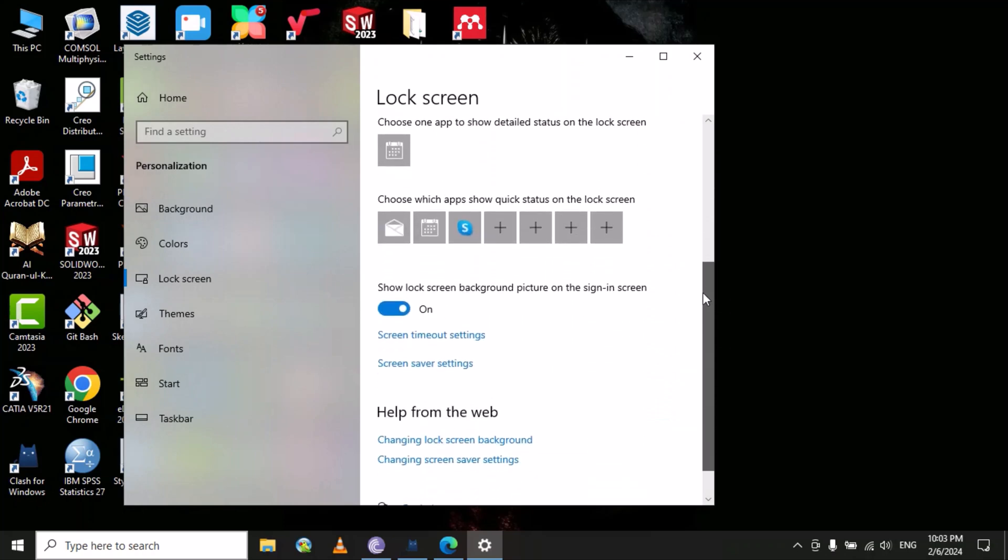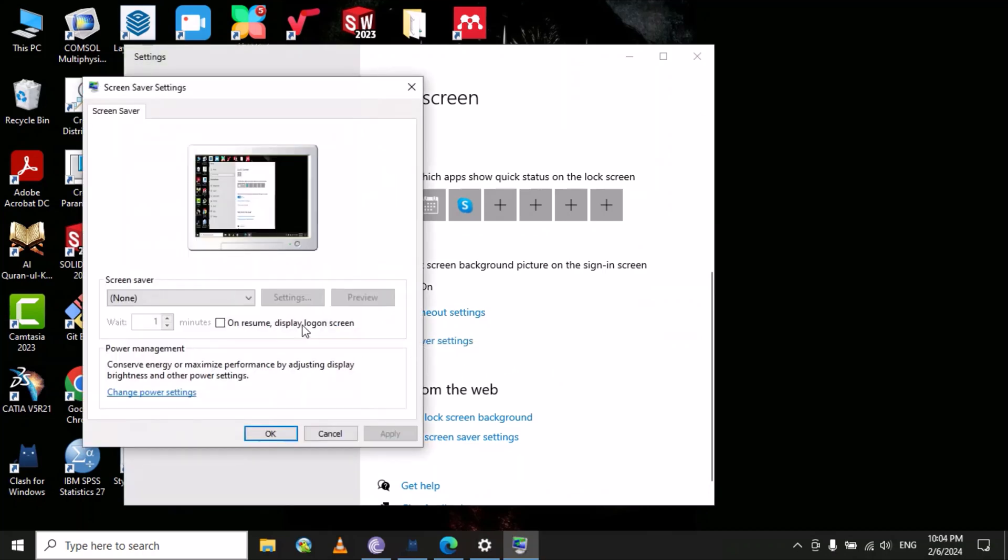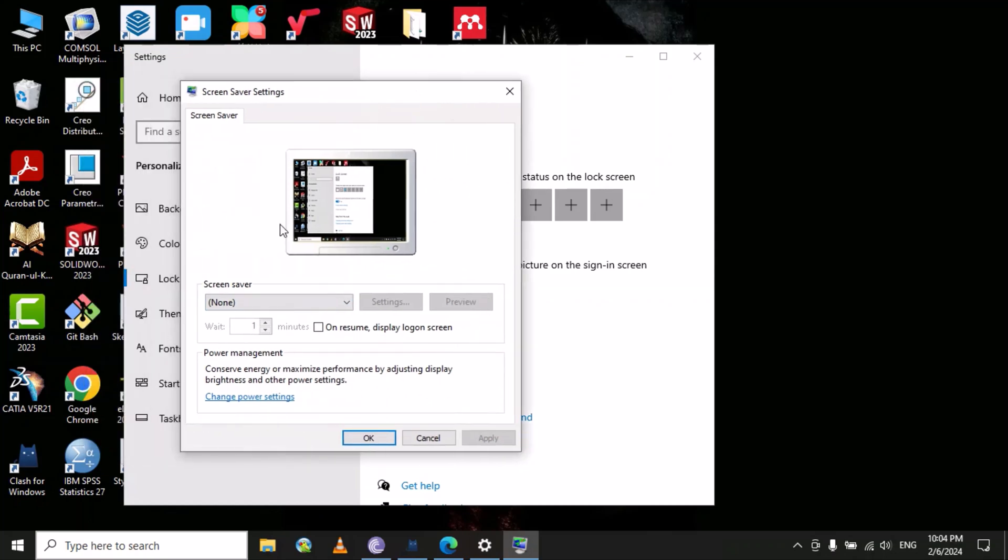Here you can find the screen saver option. You can see that no screen saver is currently selected. You just need to click here and